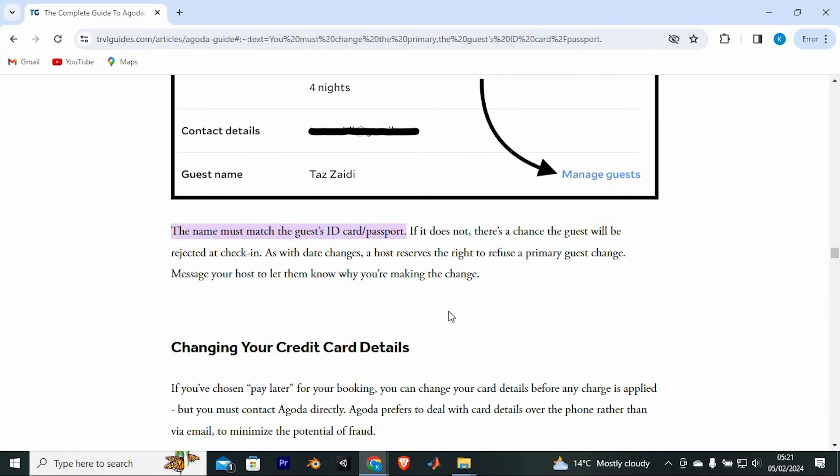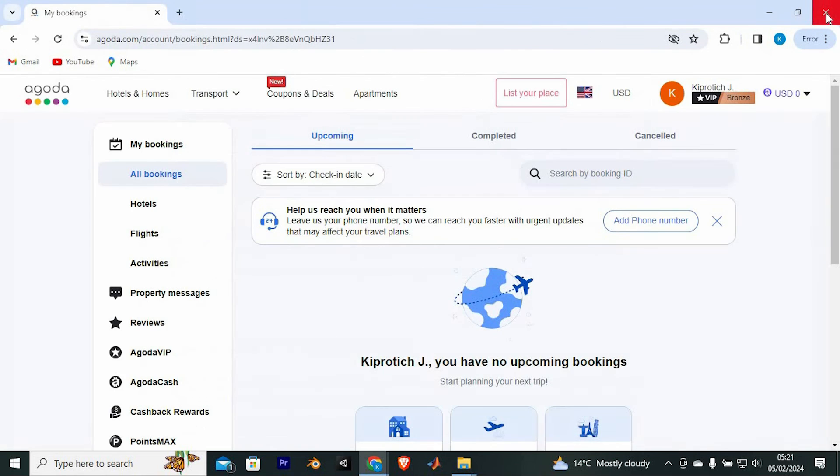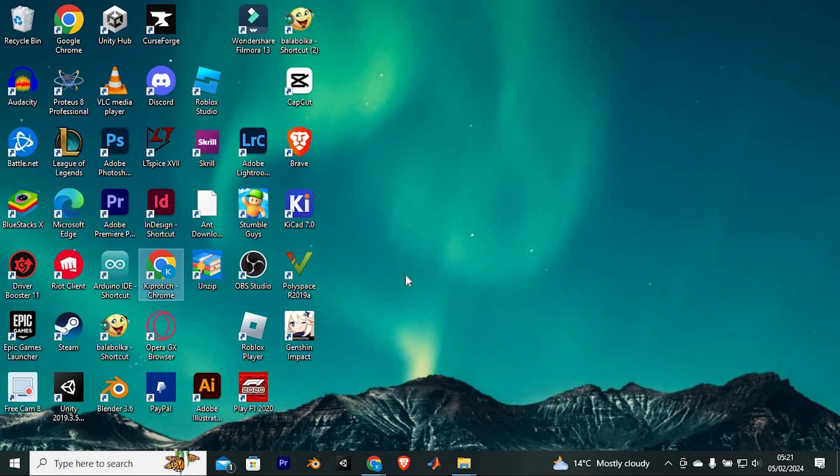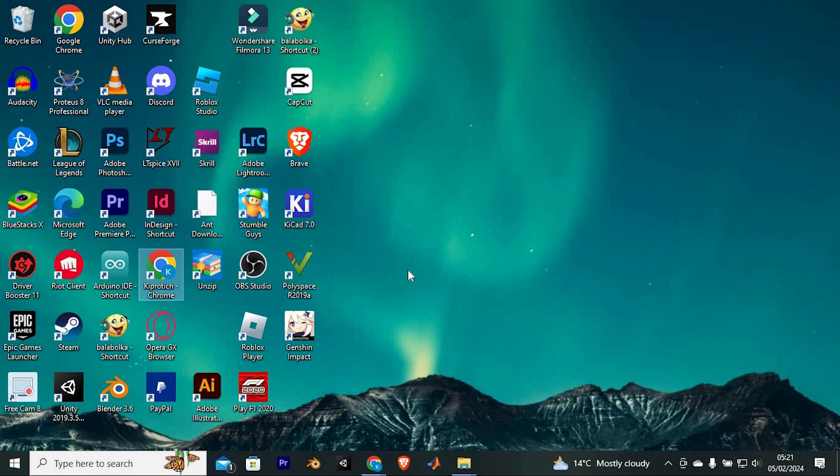Yeah, that's how to add guest name in Agoda. Thank you for watching if this video was helpful, please leave a like and subscribe to my channel for more videos like this and click on that notification bell to never miss an update. Thank you.